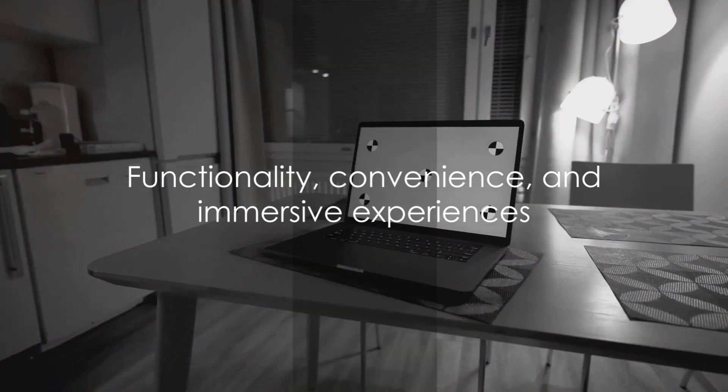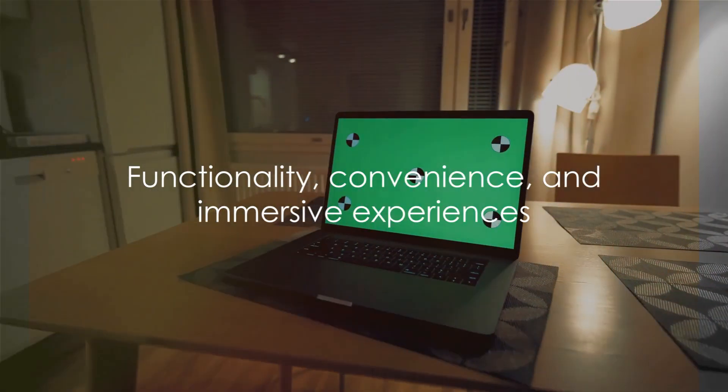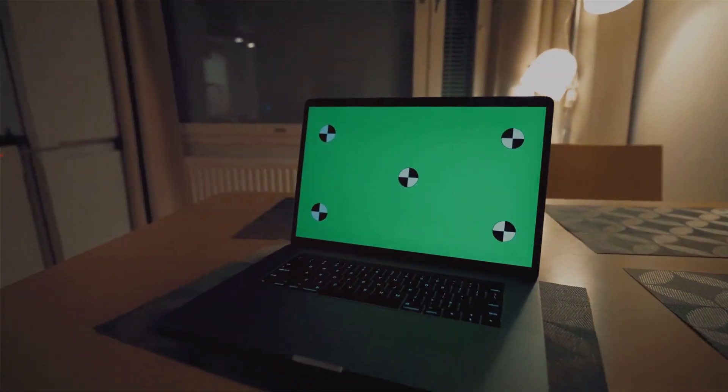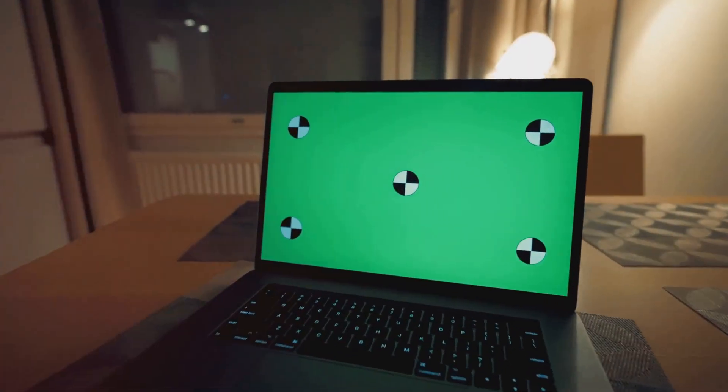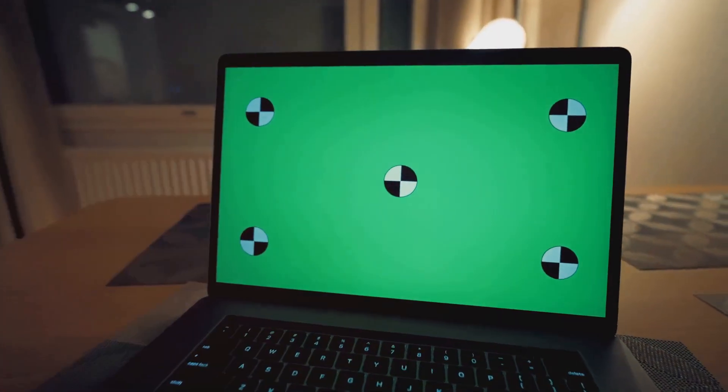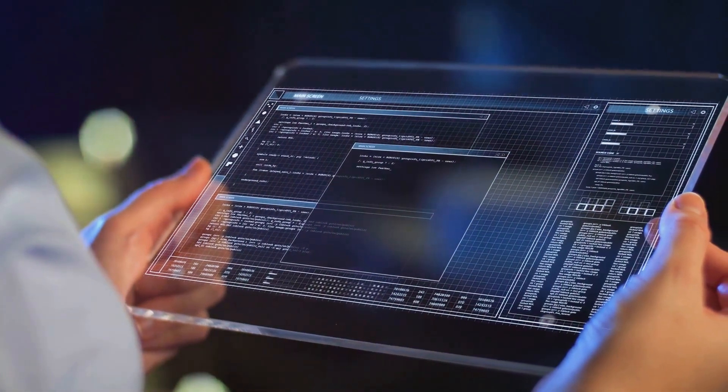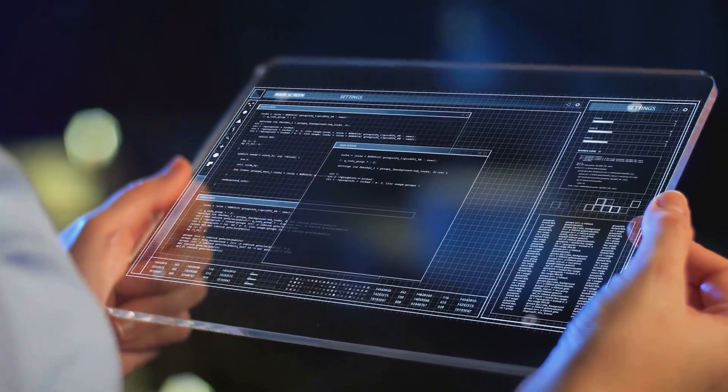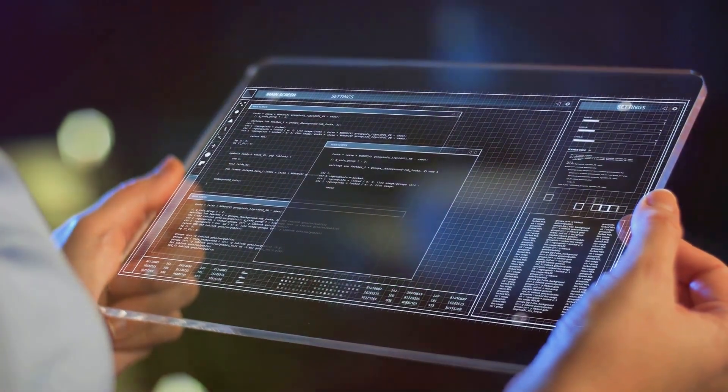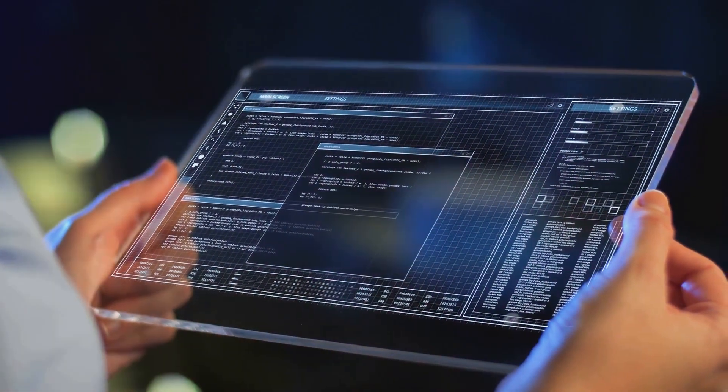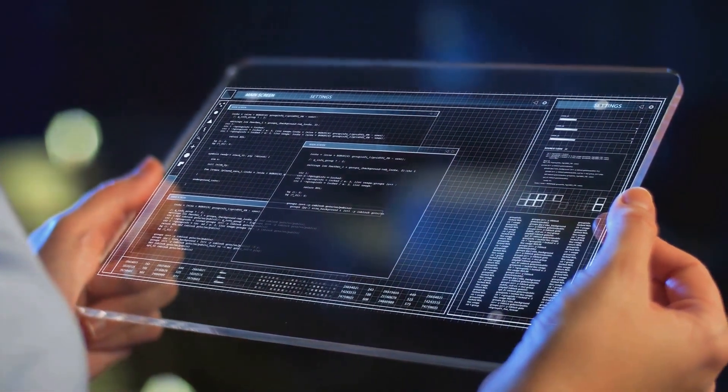This isn't just about aesthetics, it's about functionality, convenience, and creating immersive experiences. Beyond hardware, transparent tech could inspire new software design, pushing boundaries of how we interact with digital information.